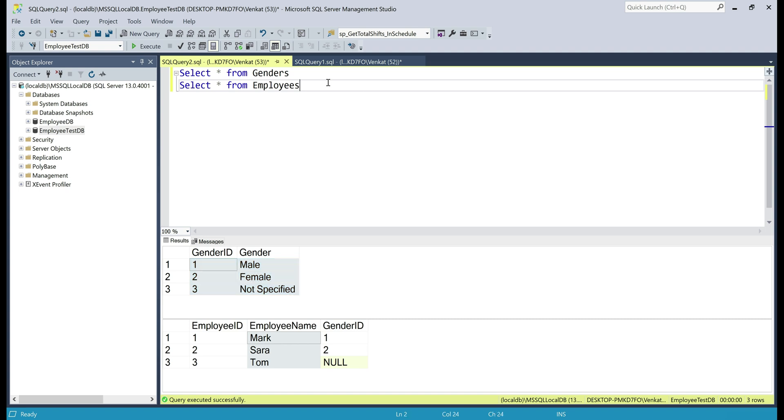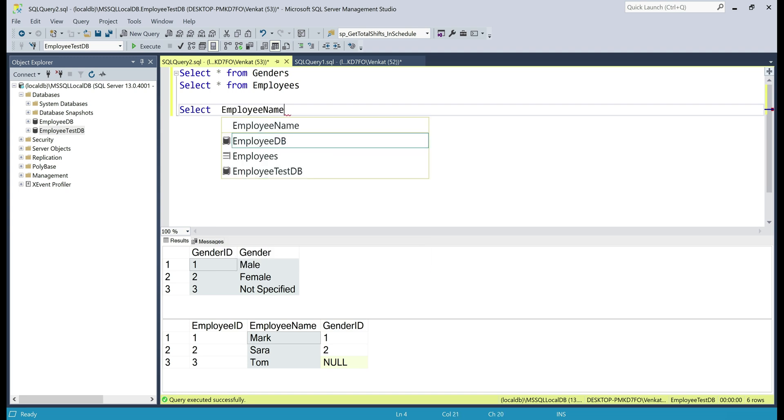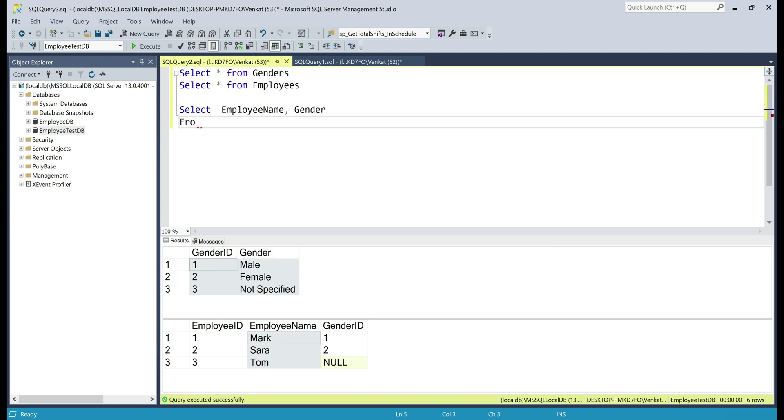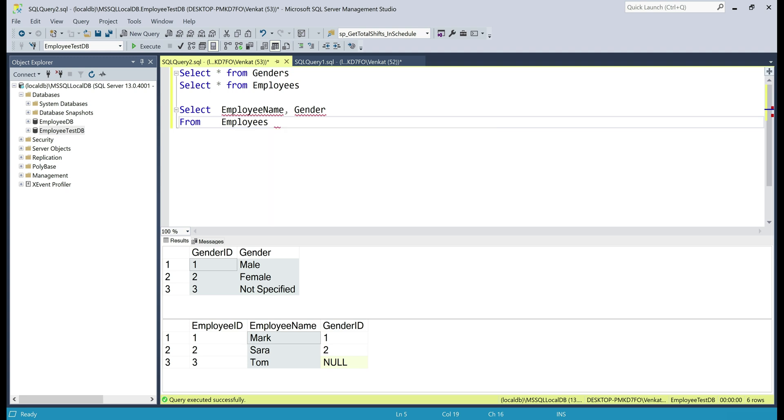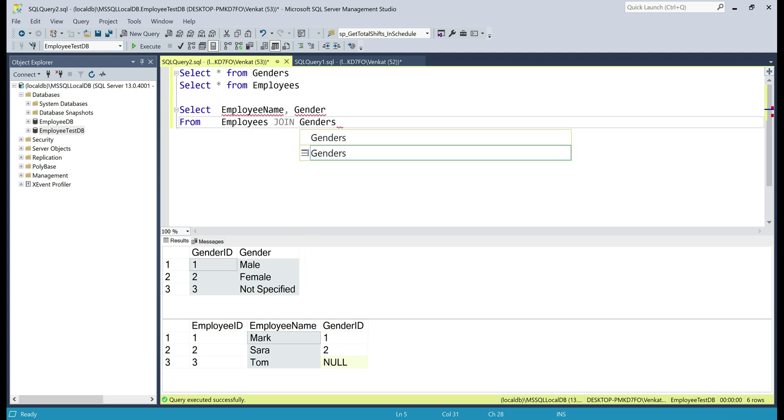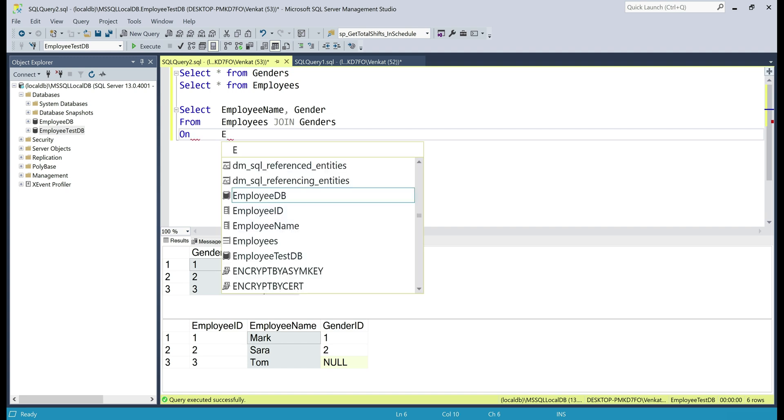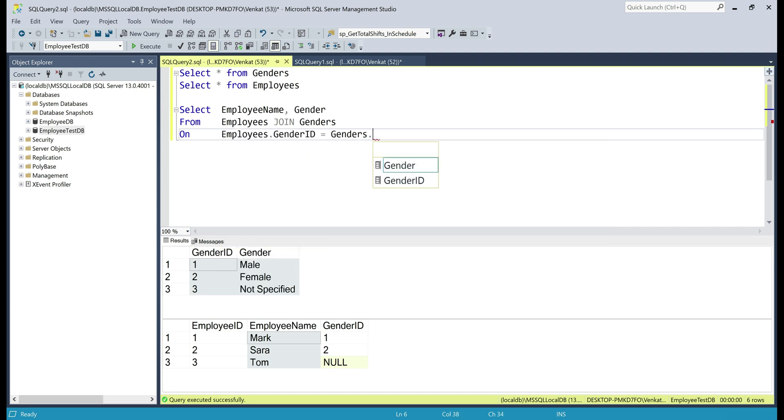For that, obviously we have to join these two tables and here's the query for that. Select employee name, gender from employees,